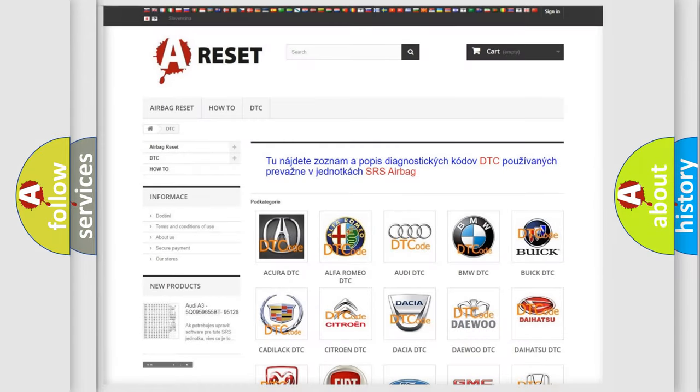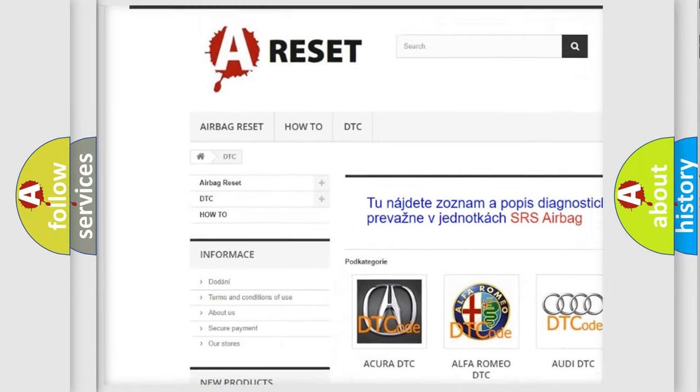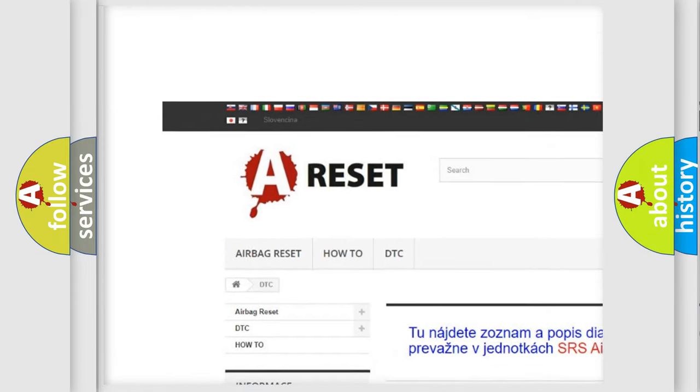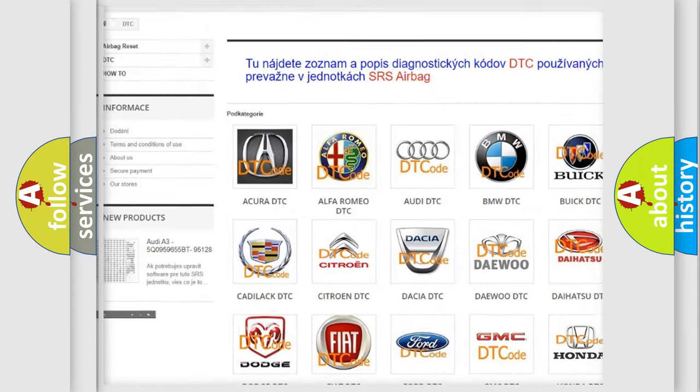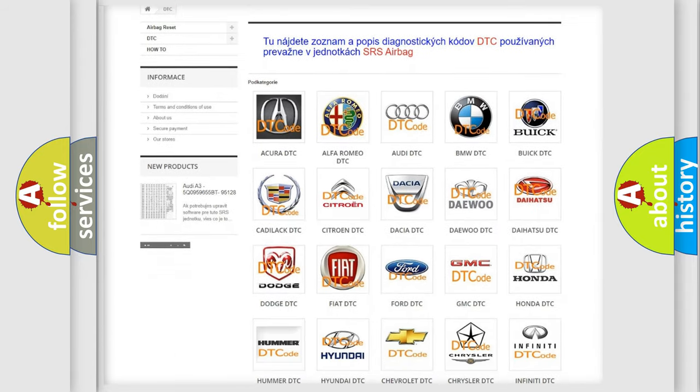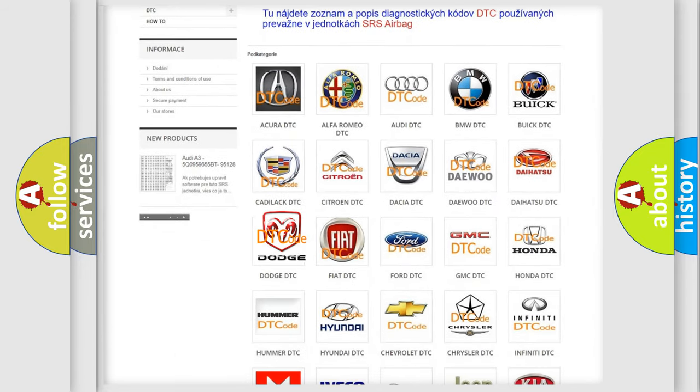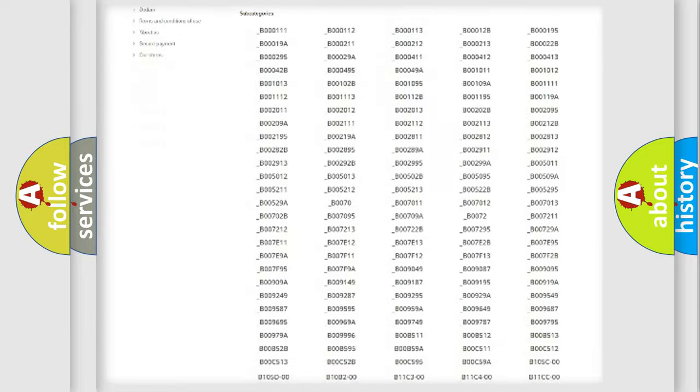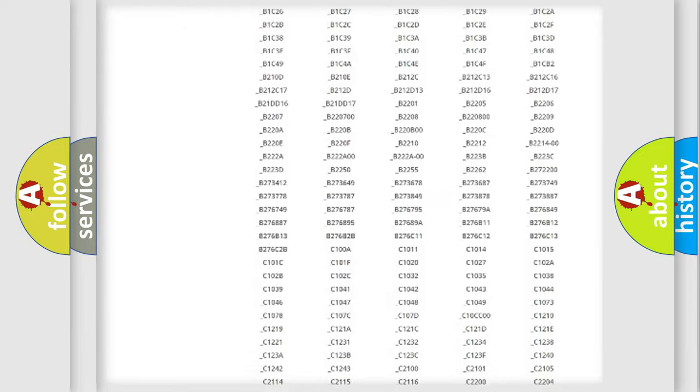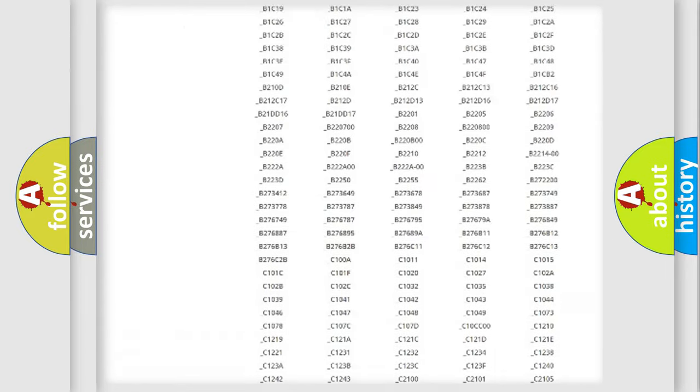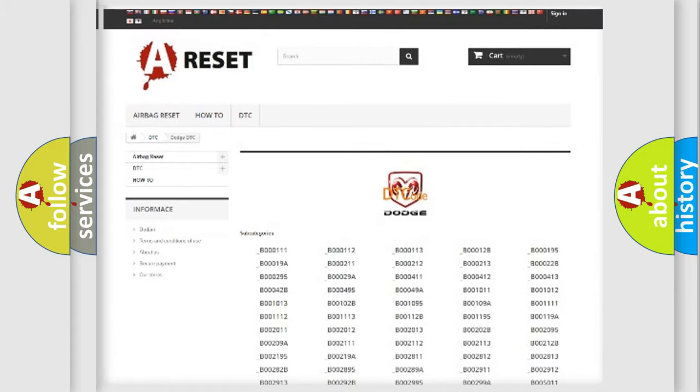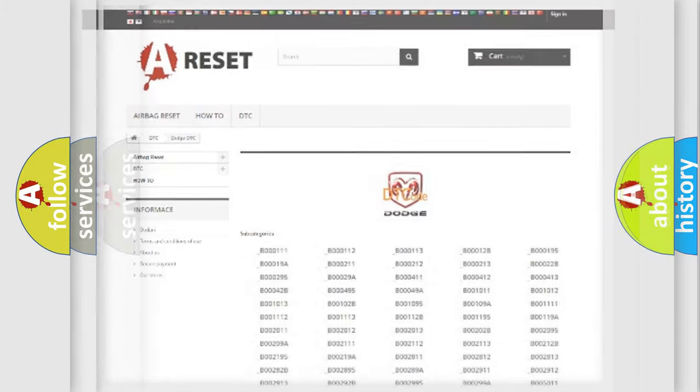Our website airbagreset.sk produces useful videos for you. You do not have to go through the OBD2 protocol anymore to know how to troubleshoot any car breakdown. You will find all the diagnostic codes that can be diagnosed in Dodge vehicles, and also many other useful things.